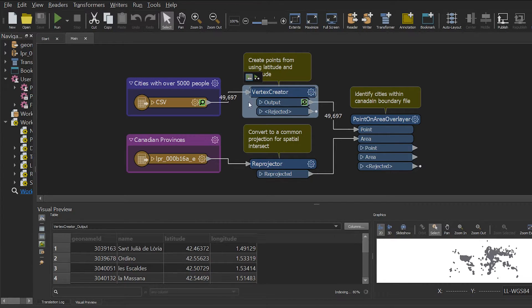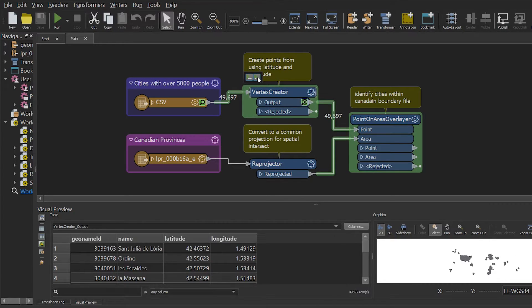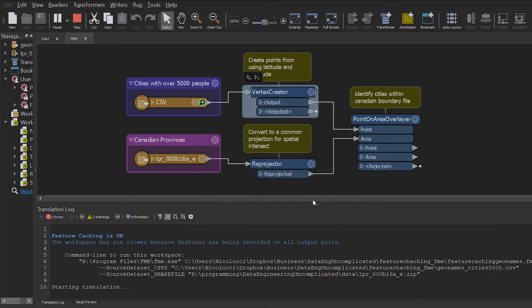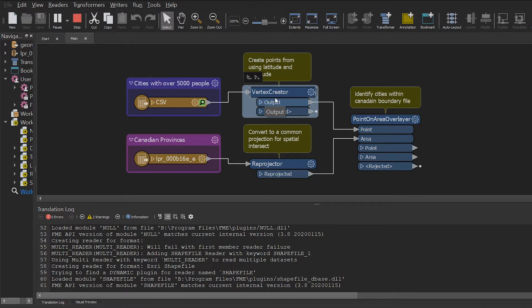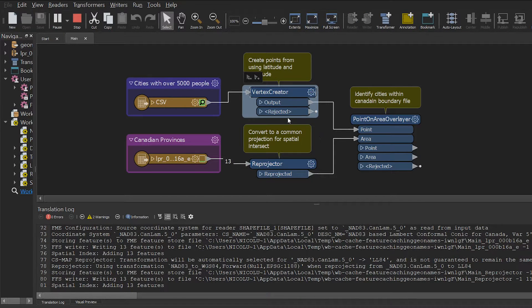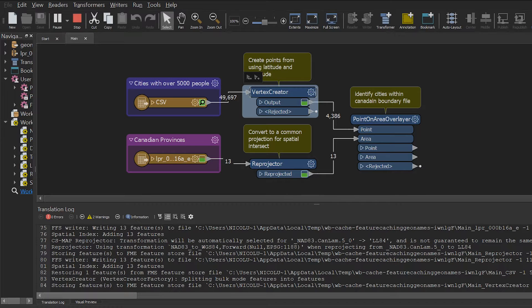If you click run from this, it will run all the transformers from this transformer and onward. You also notice that we can inspect all feature cache now after each transformer.